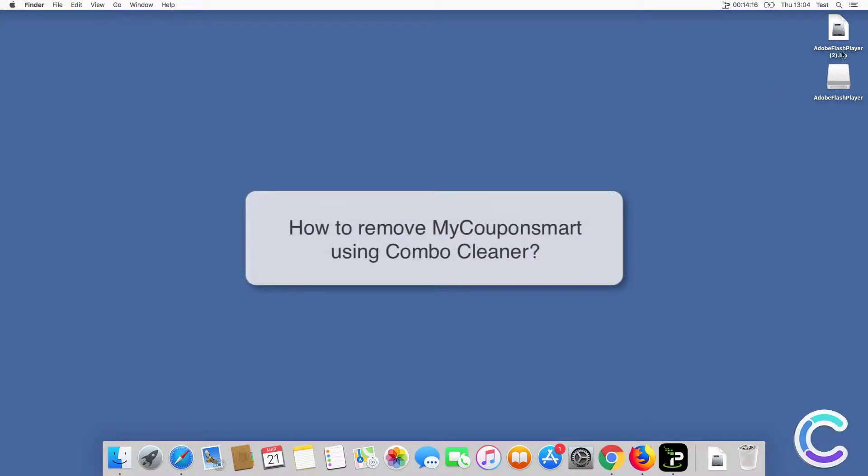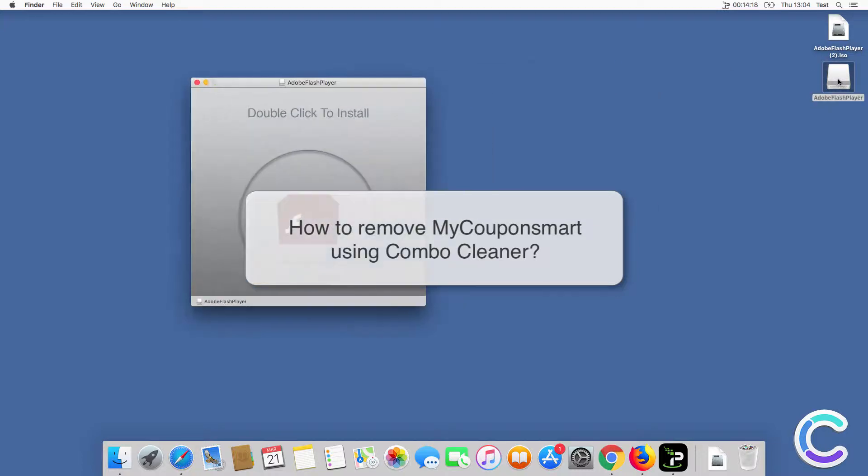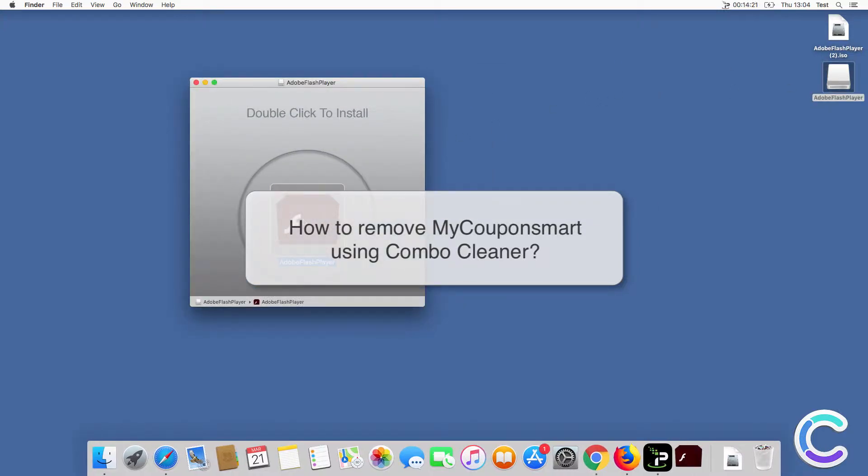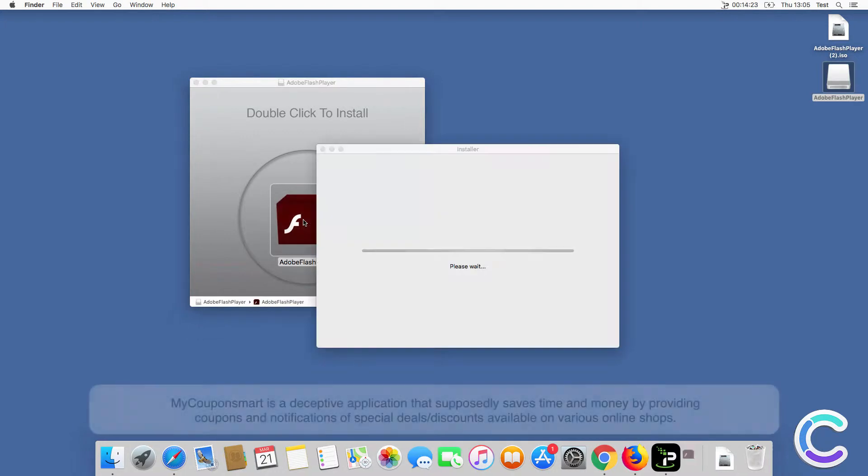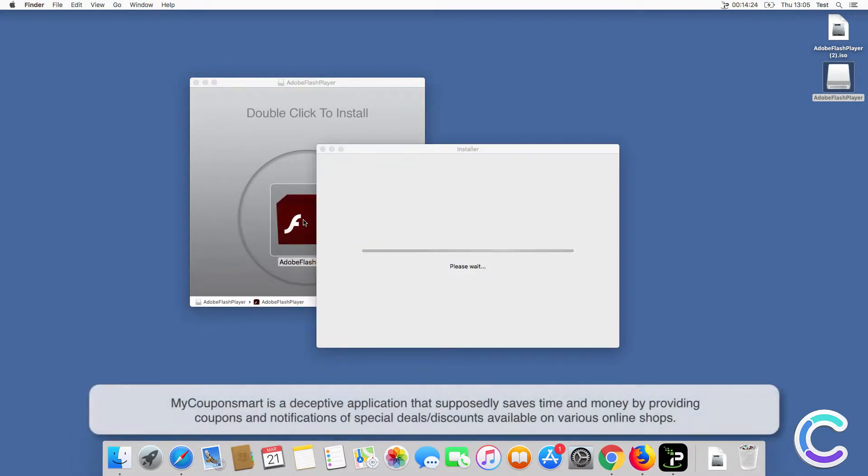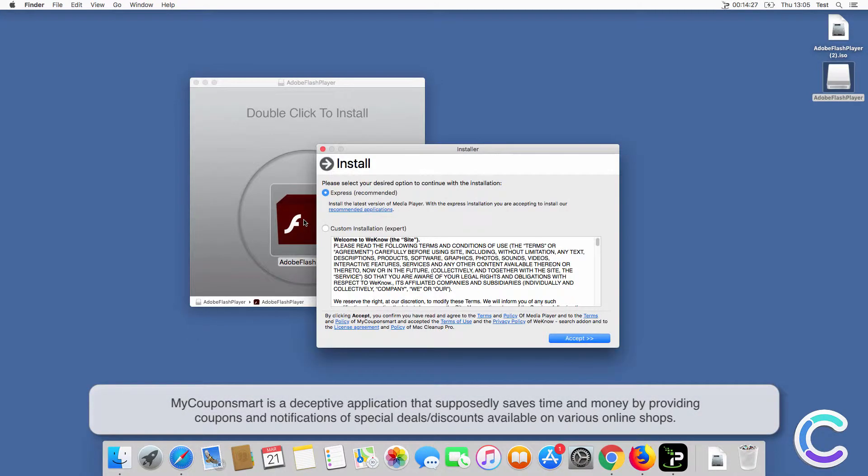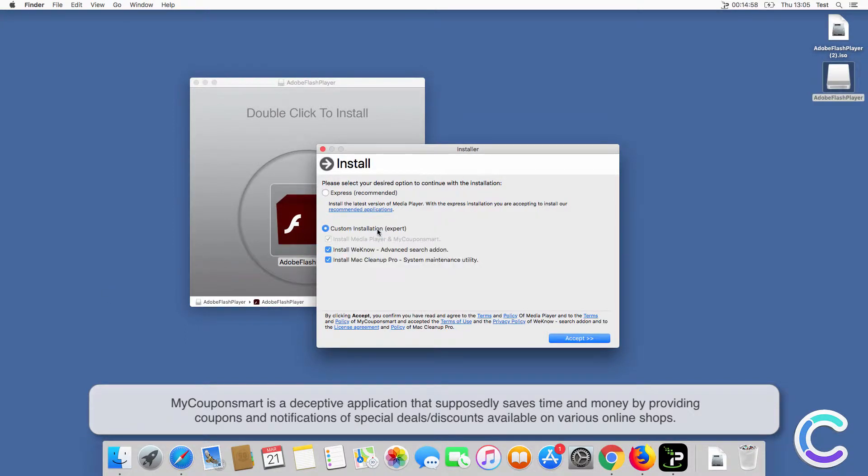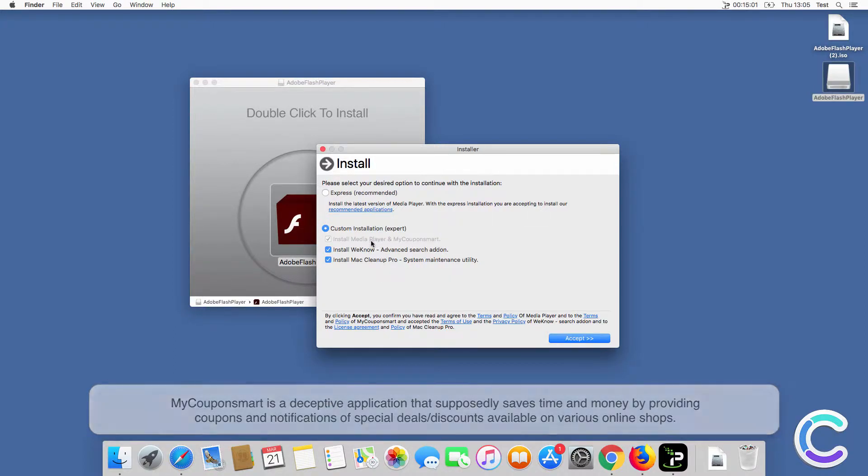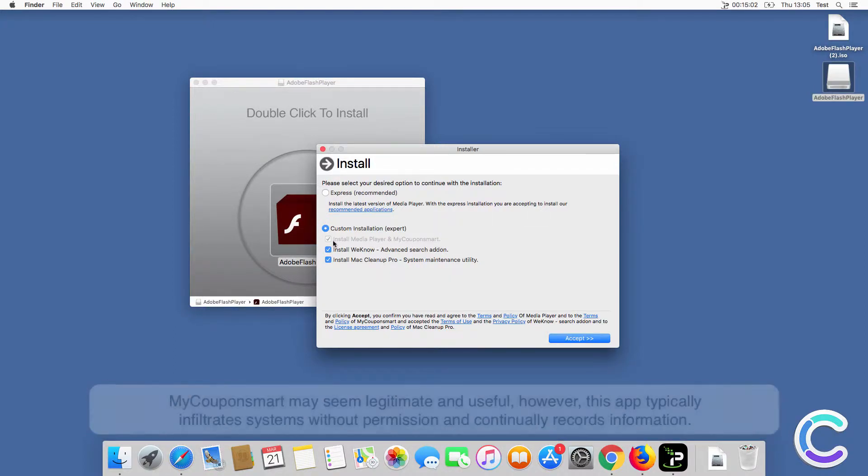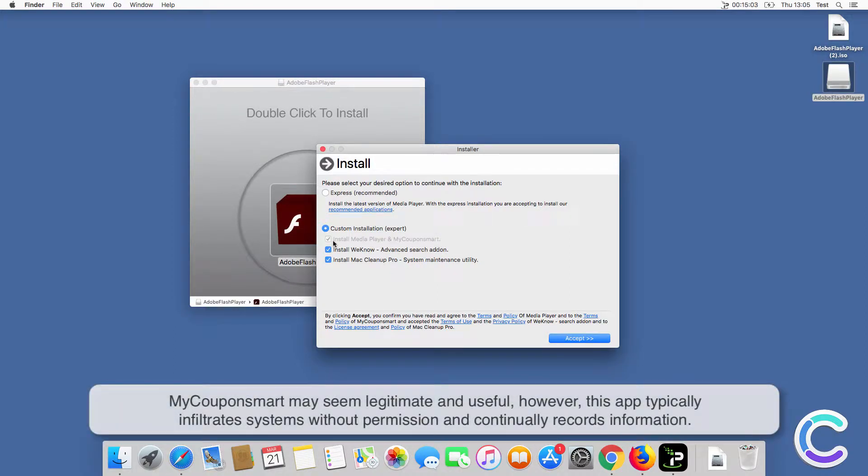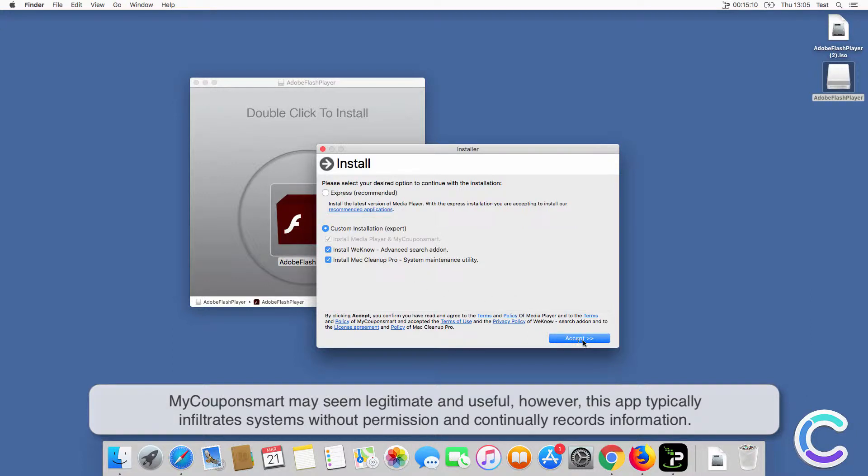In this video we will show you how to remove my coupon smart using combo cleaner. My coupon smart is a deceptive application that supposedly saves time and money by providing coupons and notifications of special deals and discounts available on various online shops. My coupon smart may seem legitimate and useful, however, this app typically infiltrates systems without permission and continually records information.